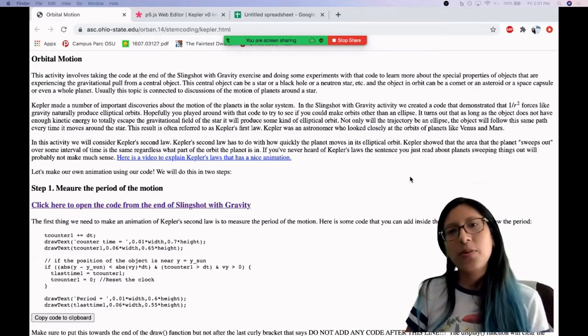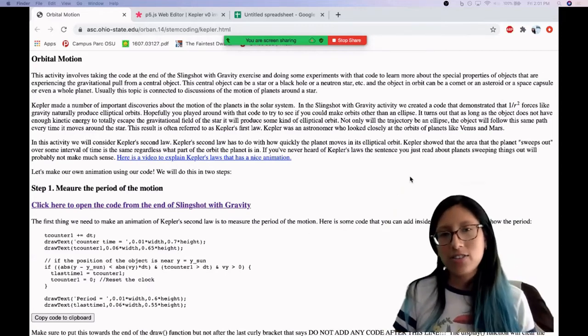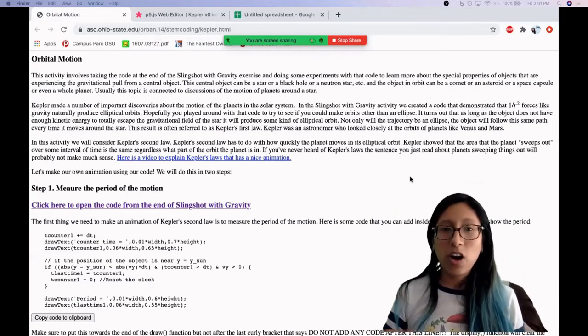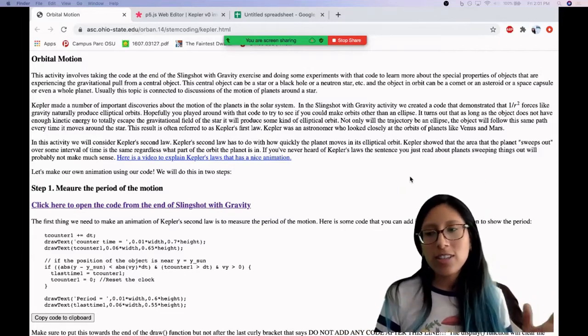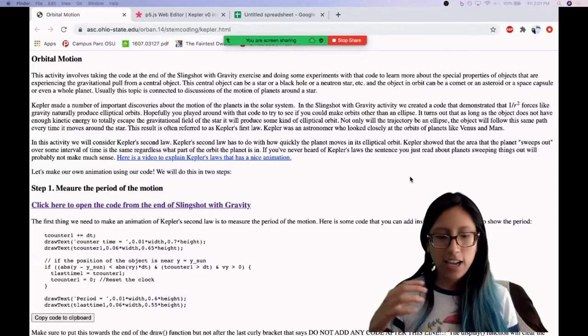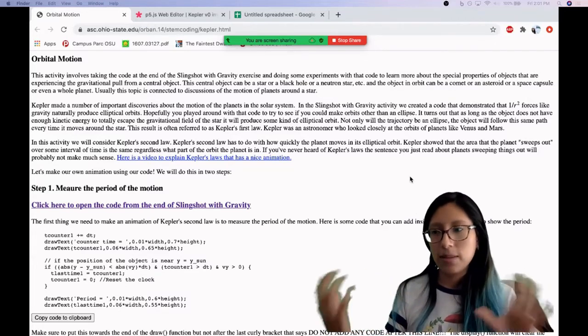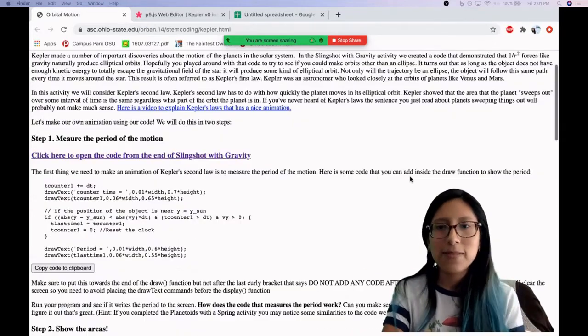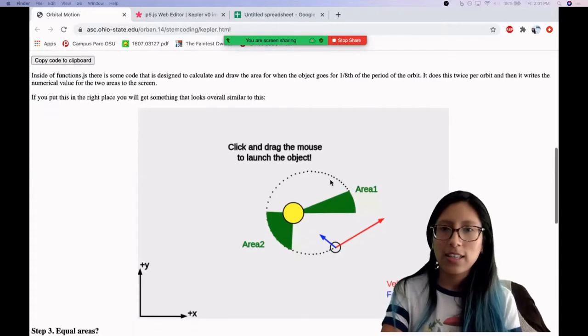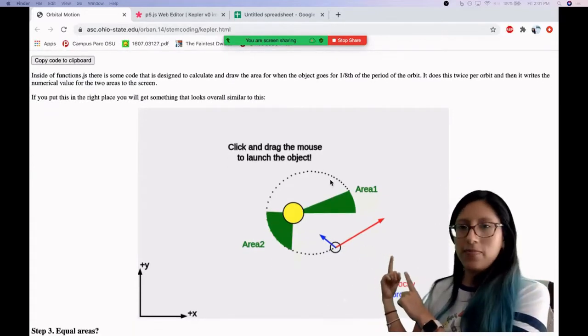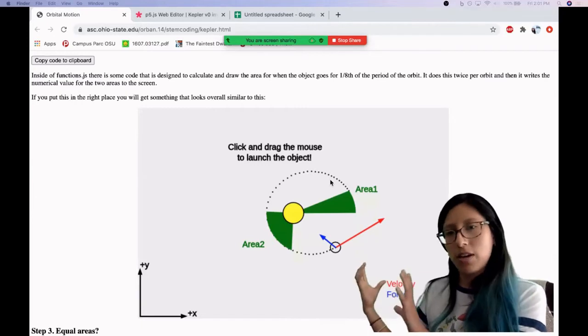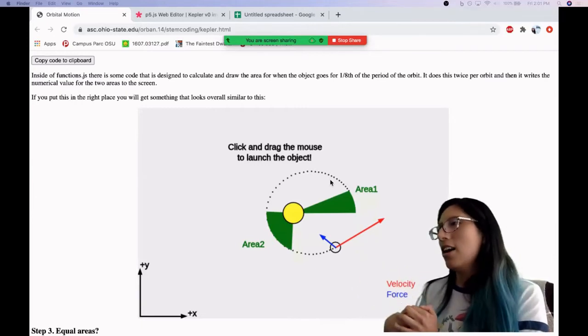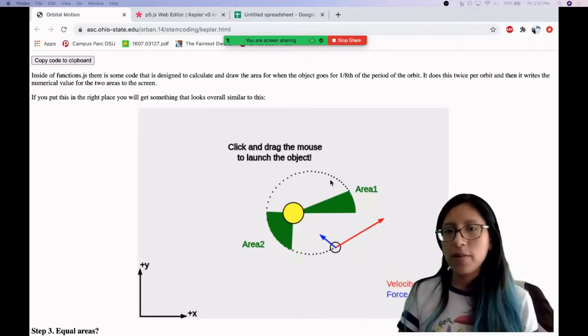So a few videos ago, if you remember, we did this video called Slingshot with Gravity, and what we learned in that video is that objects tend to orbit in elliptical orbits. For example, like this. So objects based into orbit other bigger objects in elliptical orbits, and that is actually Kepler's first law.